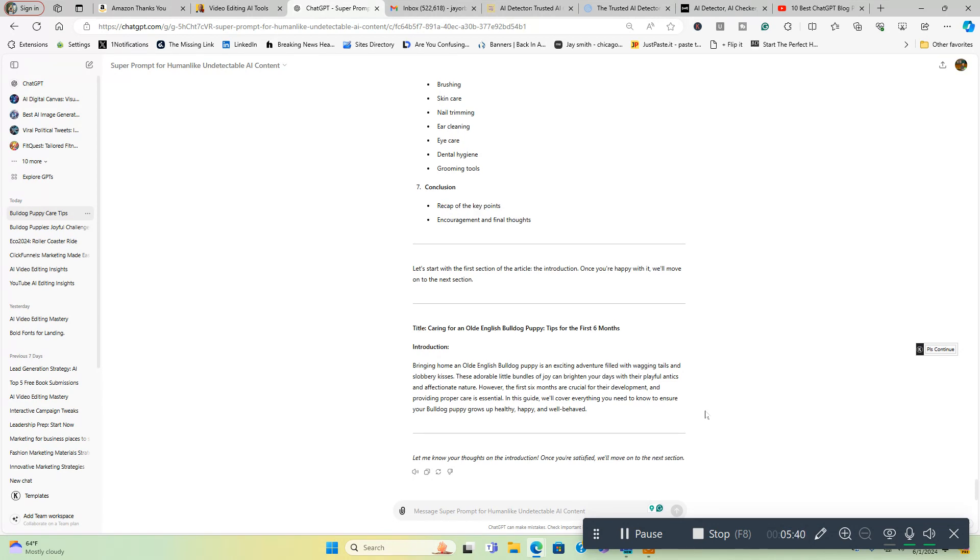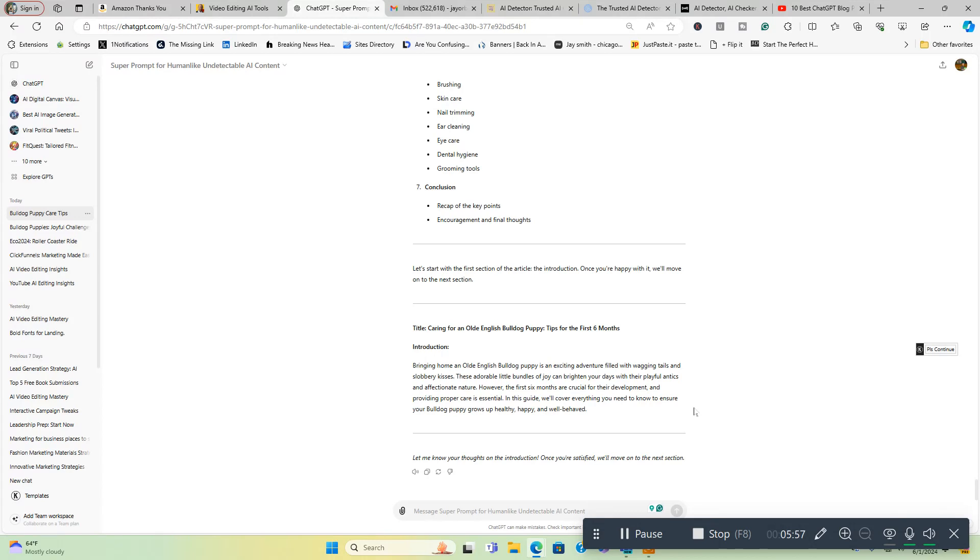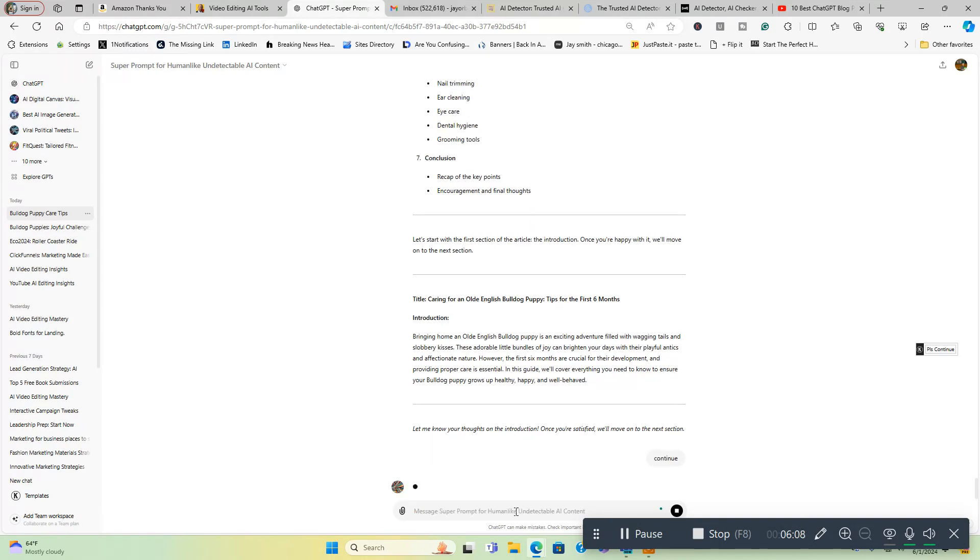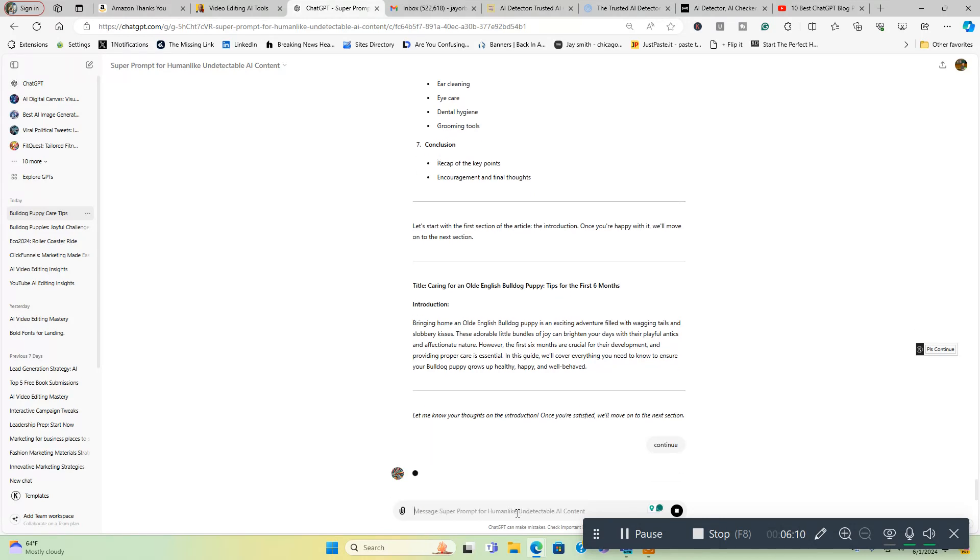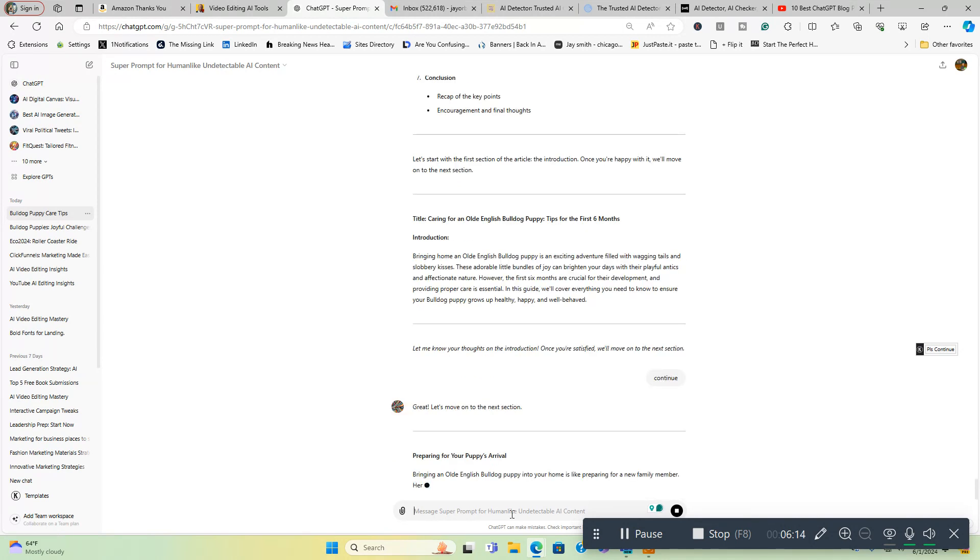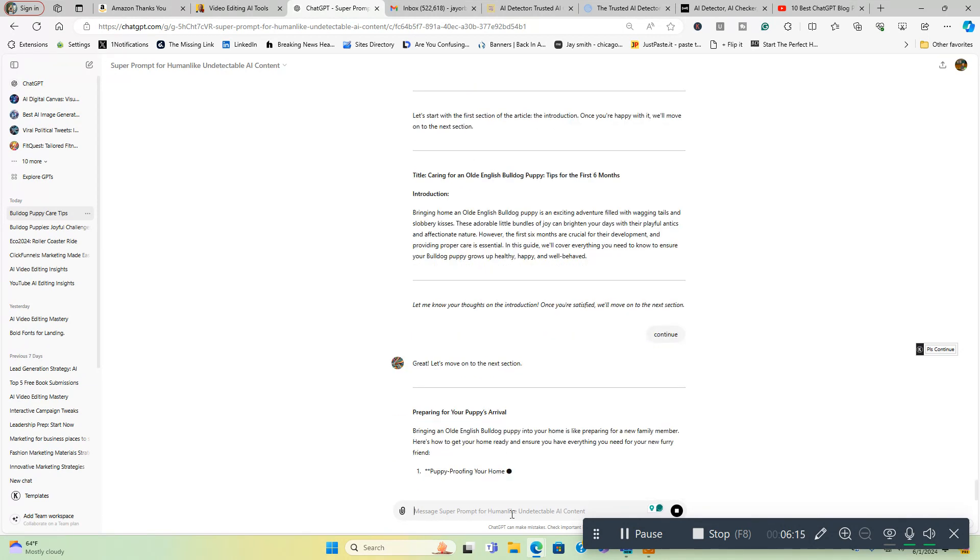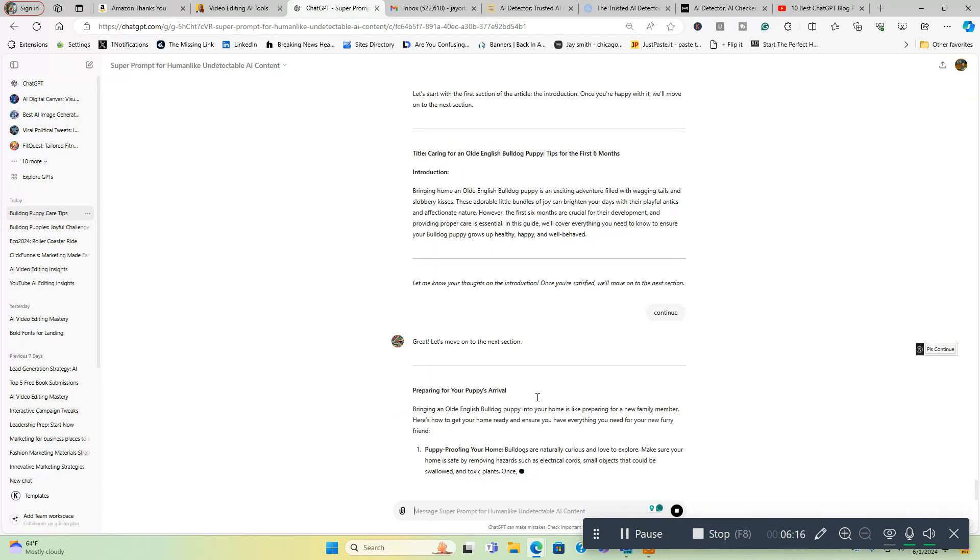If you want to check out this tool, link will be below as well. This is probably the cheapest tool on the market that does a good job and it actually will rewrite your content as well to humanize it. But this is already passing so you're good to go. Now it's giving me the blog post outline: introduction, preparing for your puppy's arrival, nutrition and feeding, going all the way through. Let's start with the first section of the article, the introduction. Once you're happy with it, we'll move on to the next section. So it's asking you questions. Introduction: Bringing home an old English bulldog puppy is an exciting adventure filled with wagging tails and slobbery kisses. Looks good to me. Continue.